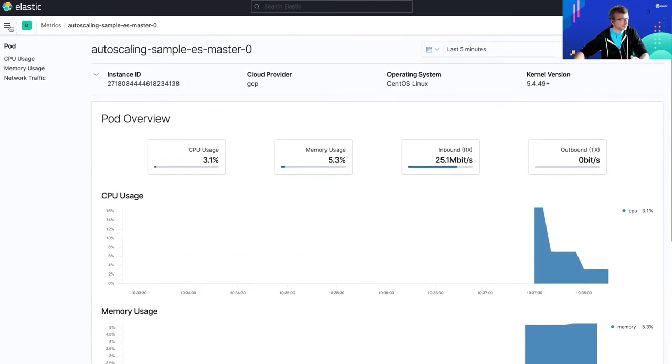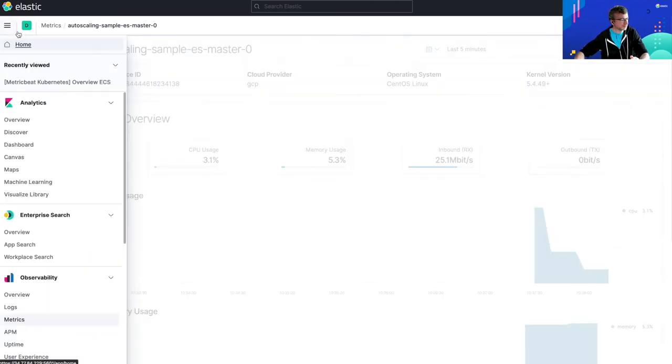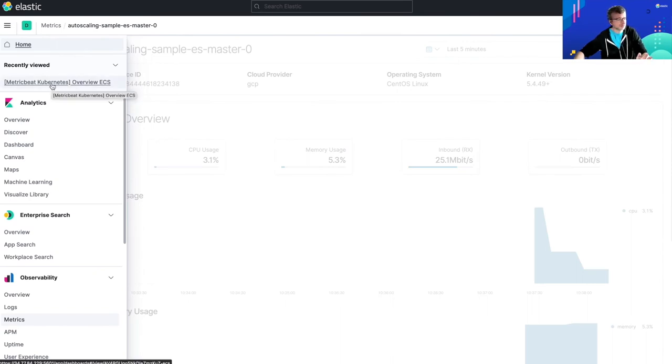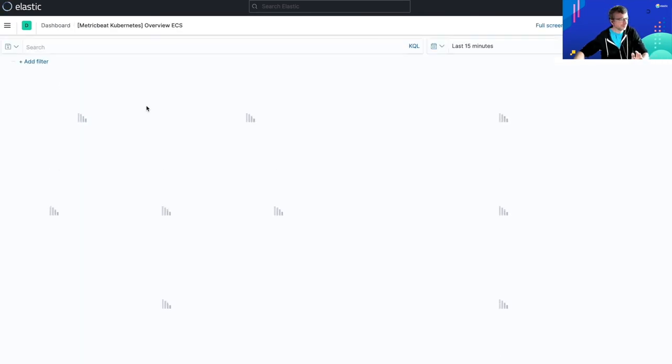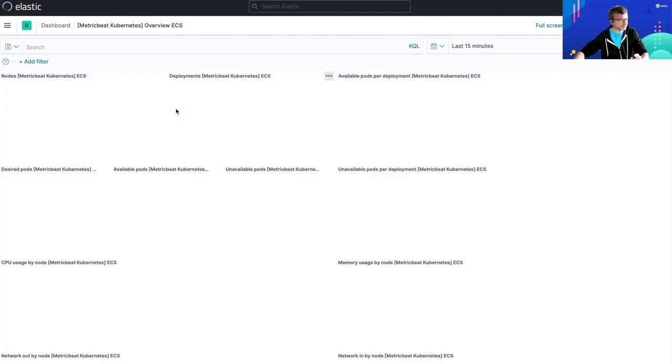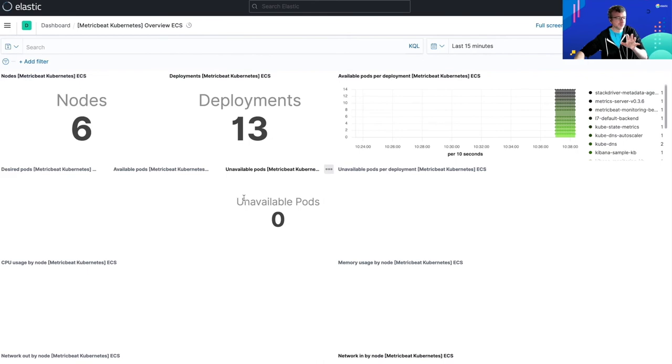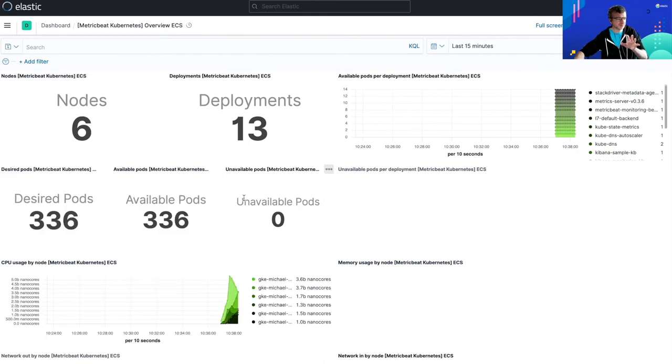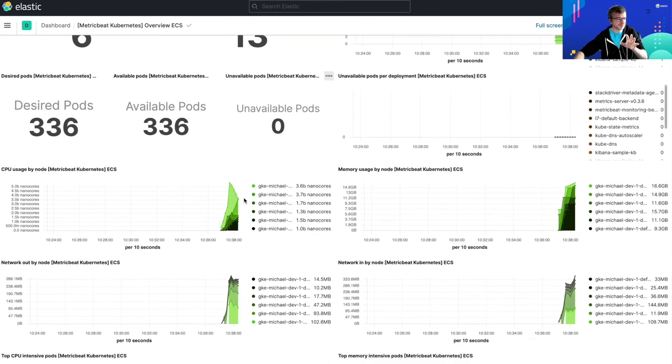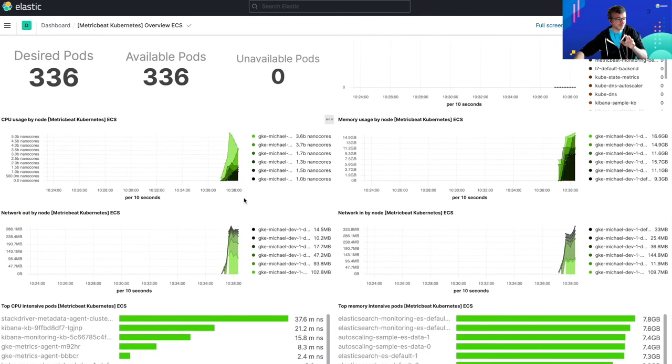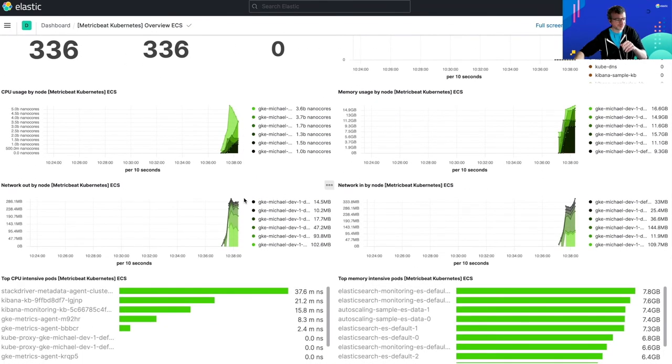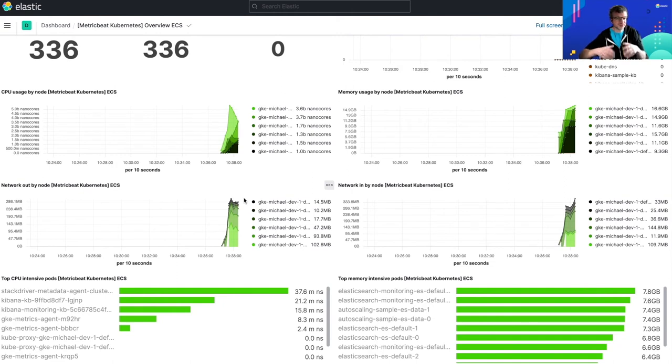What I can also check, as I said, Metricbeat automatically sets up and installs some sample dashboards. And for example, this one should give me a more specific overview of my Kubernetes cluster. Okay, great. So now, as you can see, I have a lot of data being ingested on my Elasticsearch cluster.